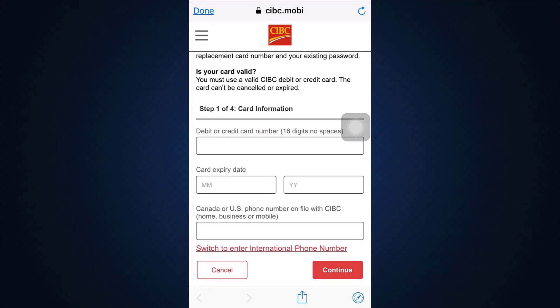In this manner, when you complete step four, you'll eventually get signed up for the account. This is basically how you can register and sign up for CIBC's online banking service. It's a very simple process, and I hope this video has been able to guide you through it.